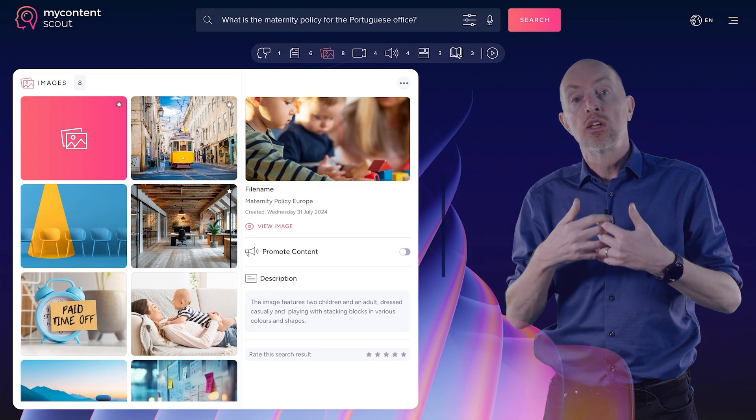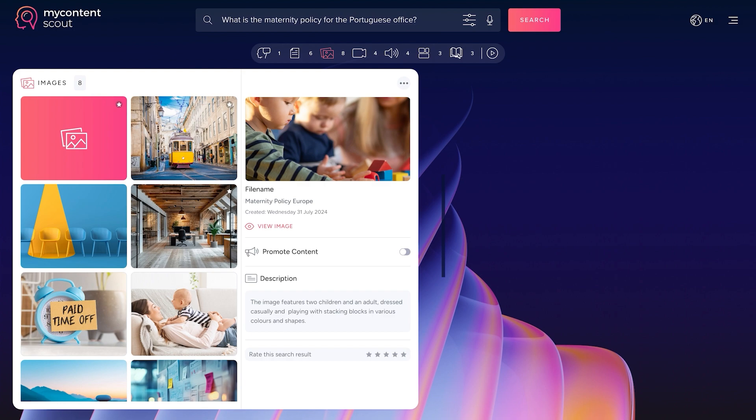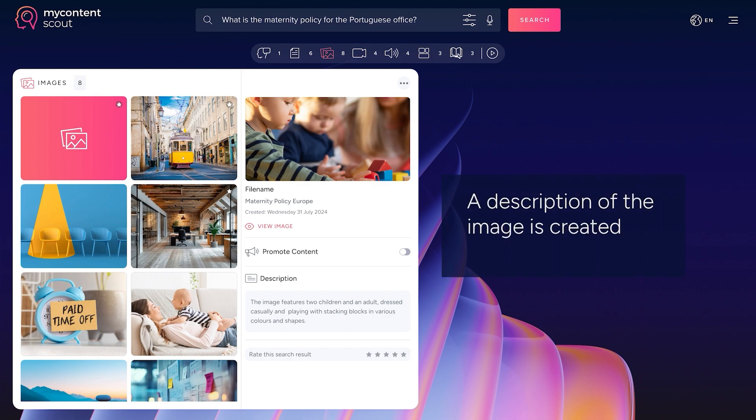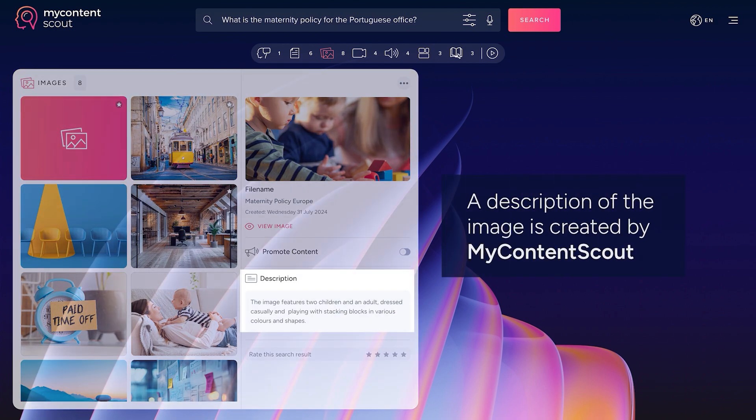Everything here is curated and carefully controlled. So you can then go in, you can search, you get these nice examples that you see here. And again, each one of those, the AI has generated a description to help you find and understand the context of that image.